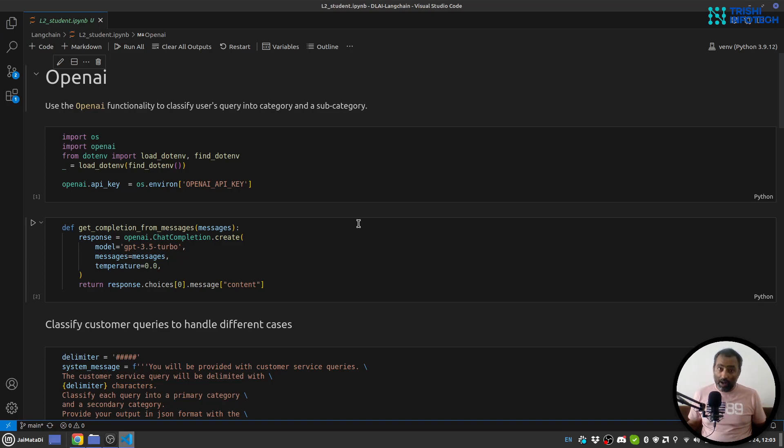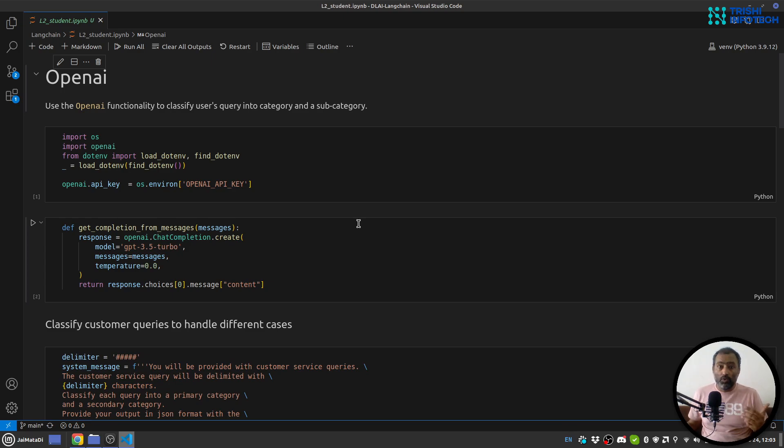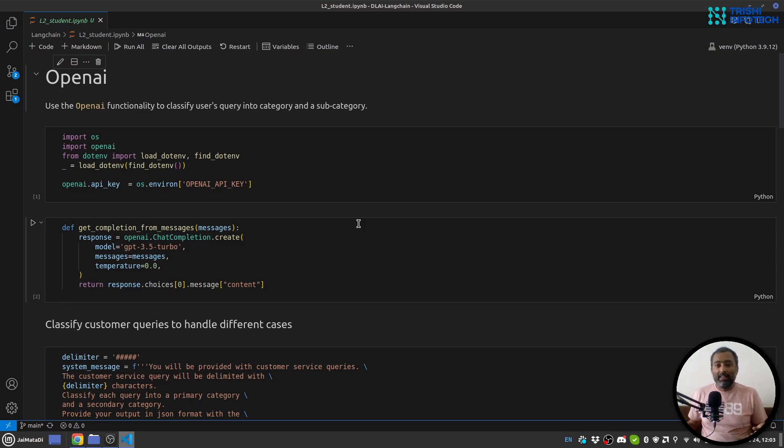Hello friends, welcome to another video on my YouTube channel. In today's video you will learn how to use OpenAI to classify users' queries into certain categories and subcategories.